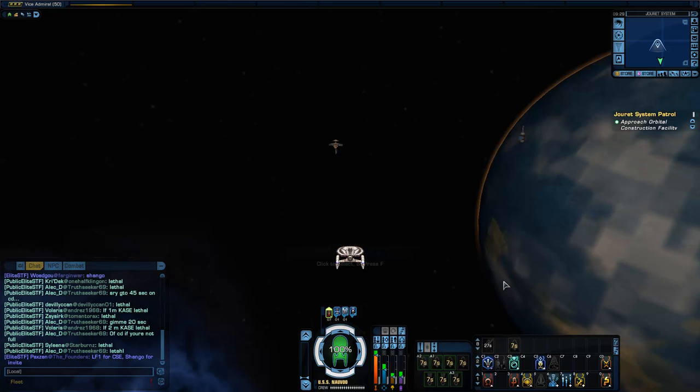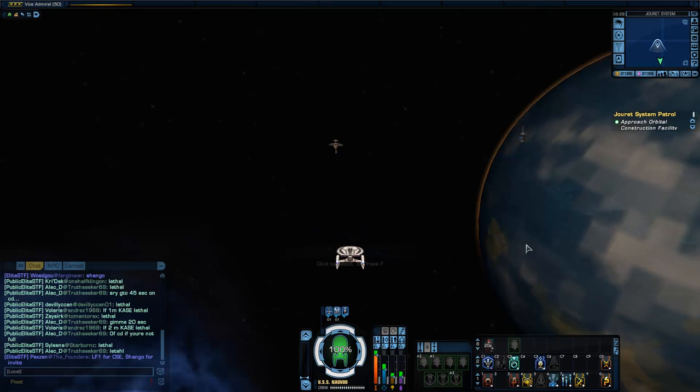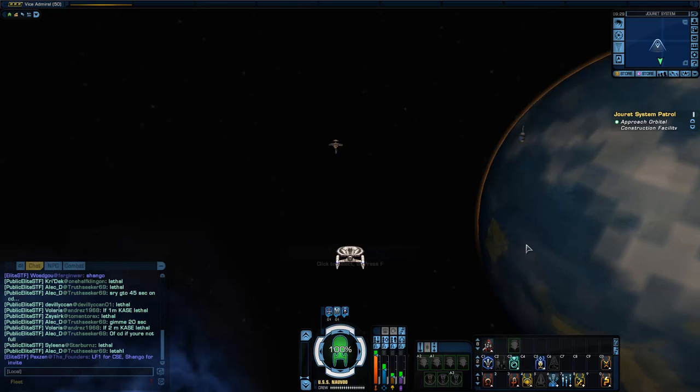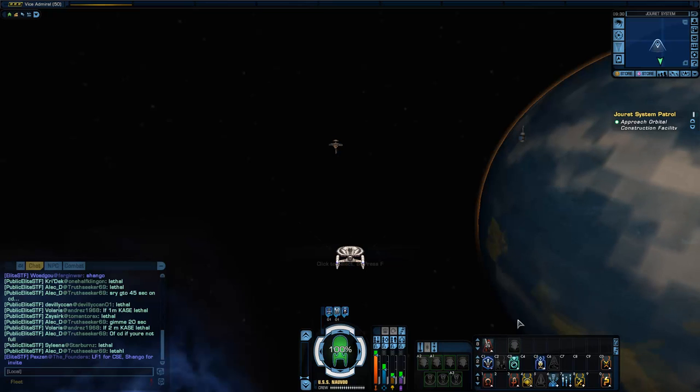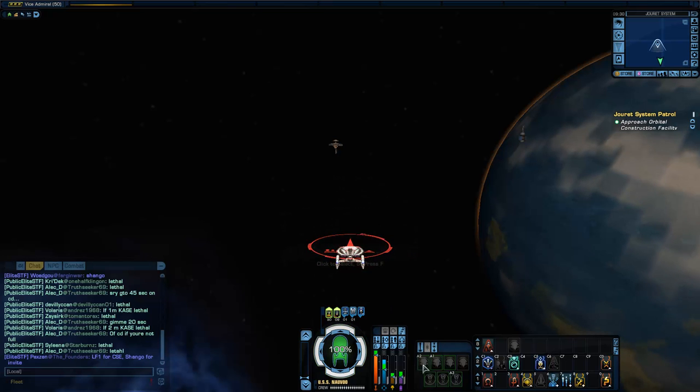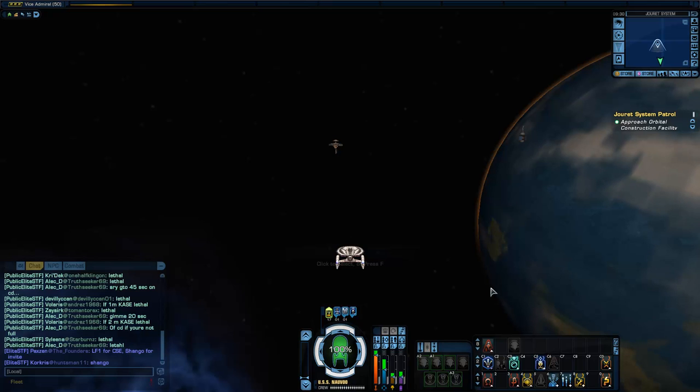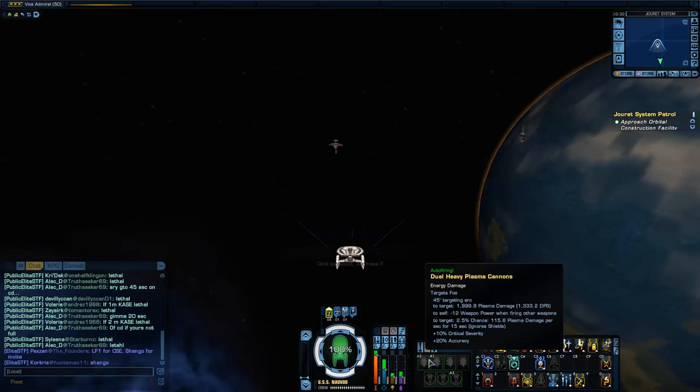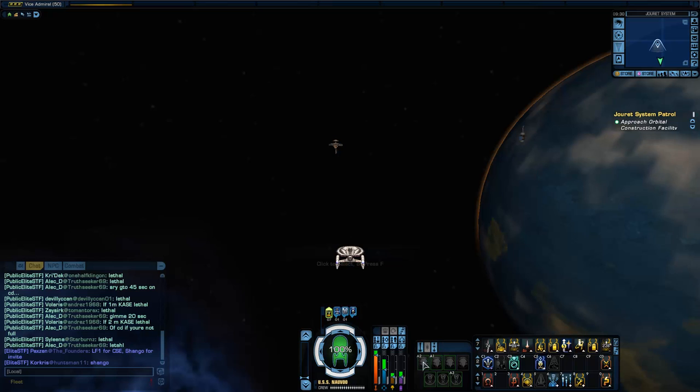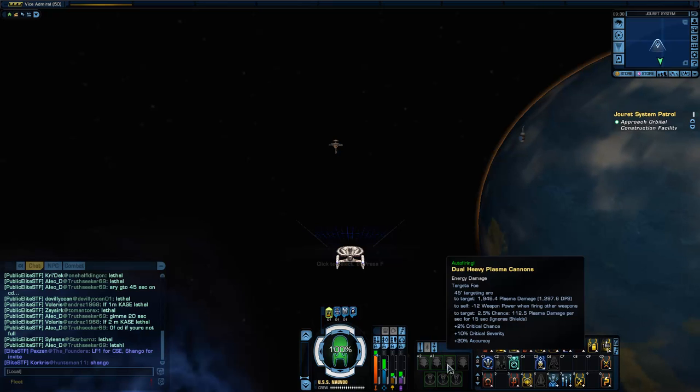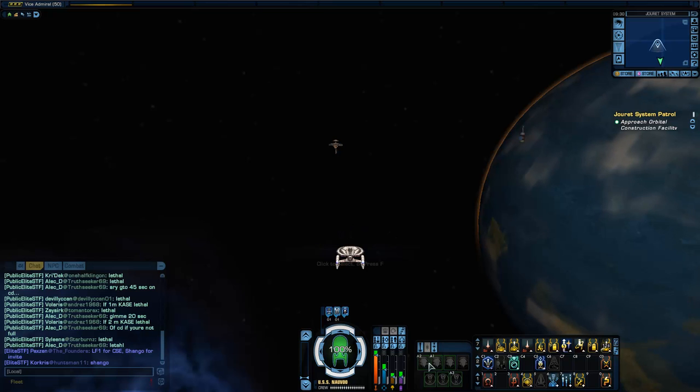So if I was to do that, that's a good option if you do use torpedoes, or a lot of people do is with like beam overload. If you've got a dual beam bank but you want to wait until like the shields are down or you've got attack pattern alpha or something like that, then you could right click it so it's not on auto fire anymore. Then when I hit spacebar it's only going to fire my auto fire weapons. And then when I'm ready and I want to fire like a torpedo or dual beam bank or whatever, then I could do that.